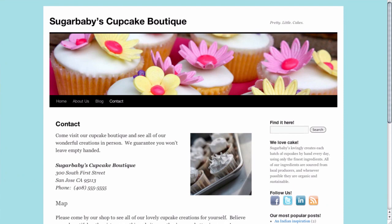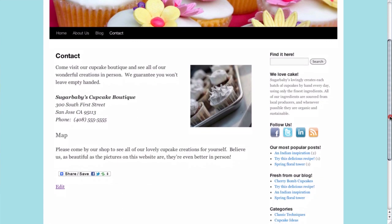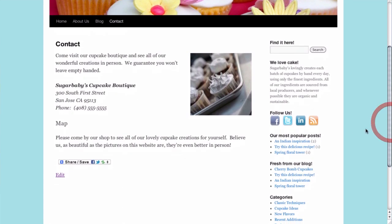Here on our site we have a contact page and if we scroll down to the bottom you can see that we've left a place for a map. However, we would like to actually have a map here below all this text.